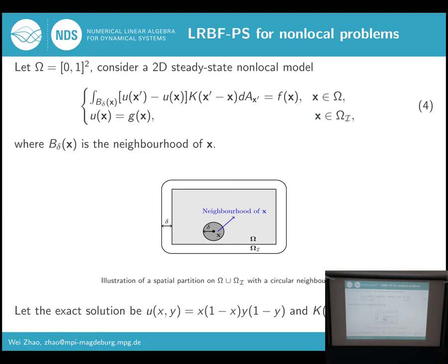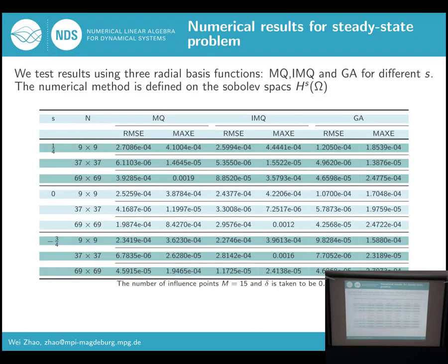We test the results using three different radial basis functions for different values of ε. We also consider two different error norms. From the results, we can see that the accuracy is very good, meaning our RBF method has a very high accuracy for solving non-local problems. However, you might notice that when N increases, sometimes both errors also increase. This is because the number of influence points M is fixed. If we want higher accuracy, increasing this number M is sufficient.